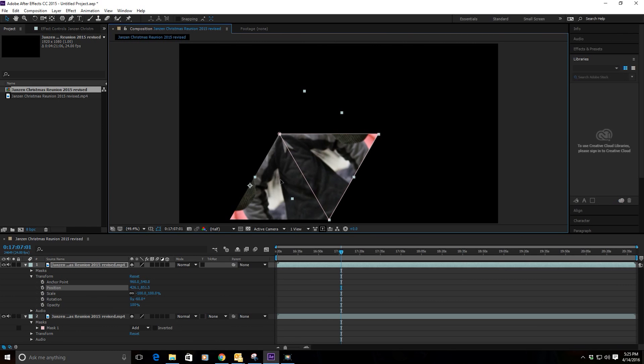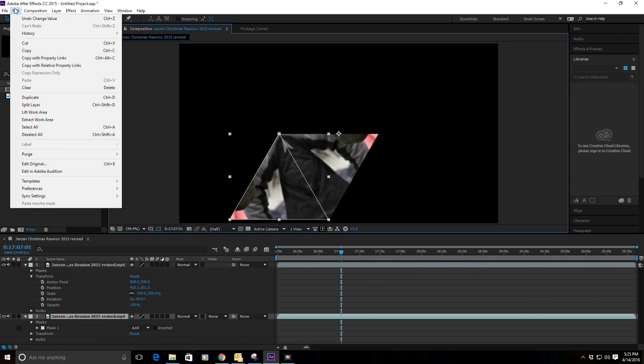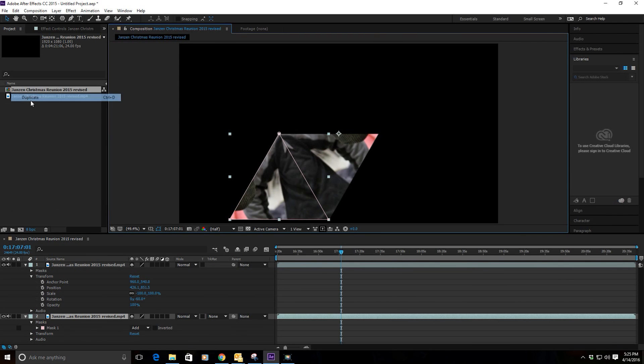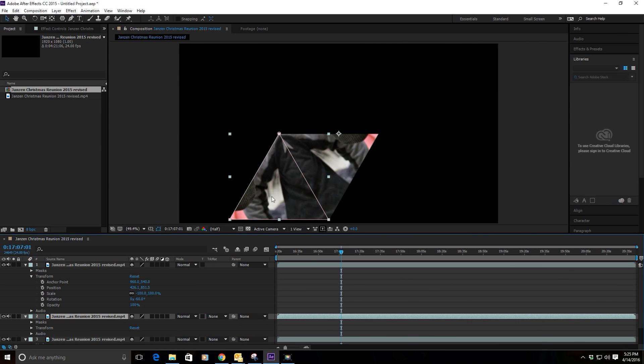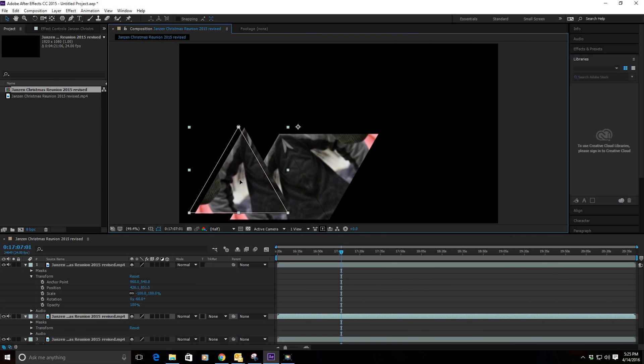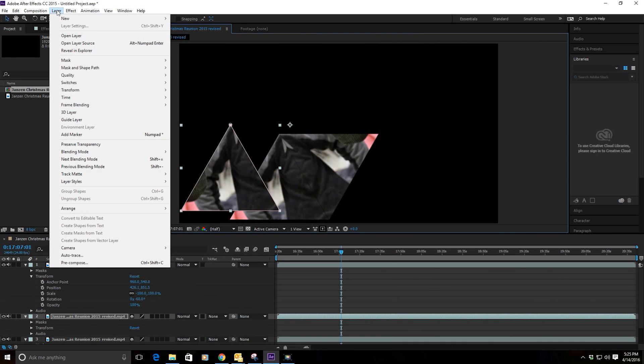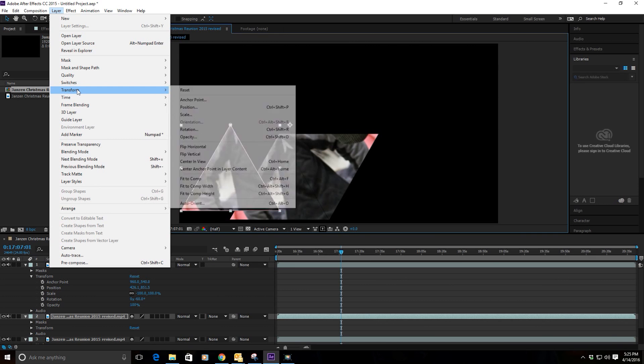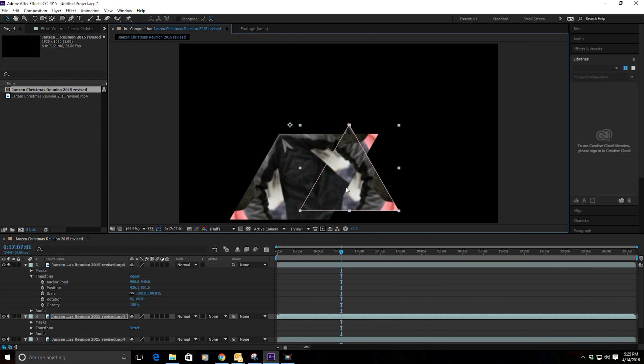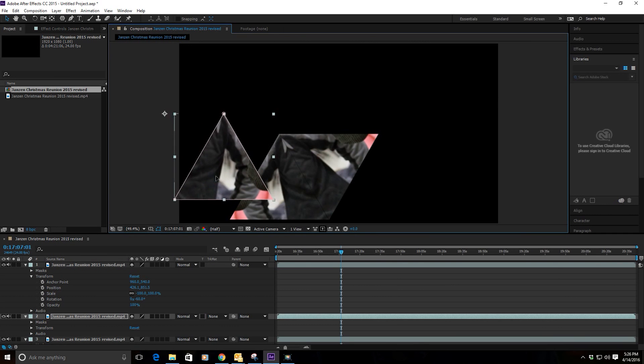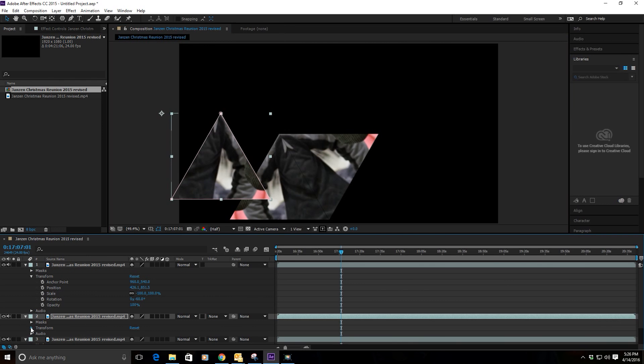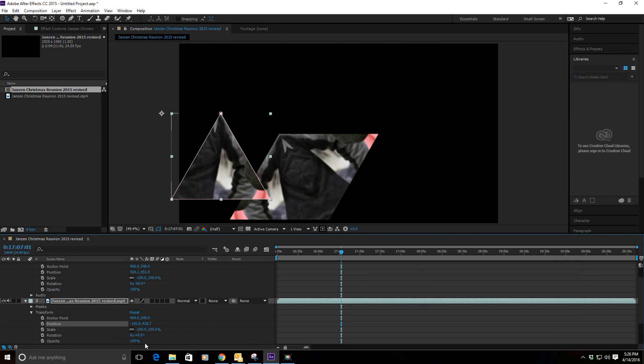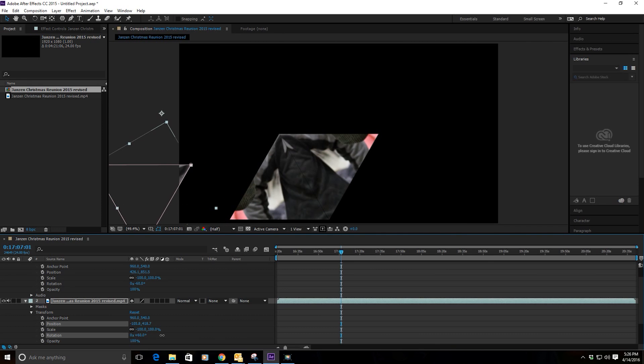Then we're going to choose our original mask and duplicate that again. Go Edit, Duplicate and open that one up. We're going to Layer, Transform, and Flip Horizontally so we get a mirror image of that one. We'll go down to the Transform on that layer and again 60 degrees is the ticket. It's either going to be plus or minus 60 degrees, and line that up.